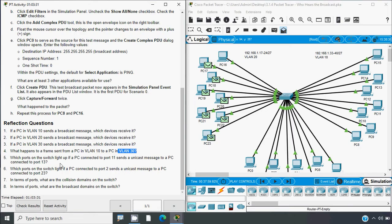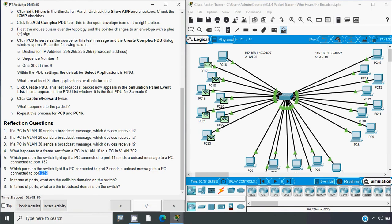Next: which ports on the switch light up if a PC connected to port 11 sends a unicast message to a PC connected to port 13? Port 11 and port 13 are in different VLANs. Similarly, which ports light up if a PC connected to port 2 sends a unicast message to a PC connected to port 23? Port 2 and port 23 are in different VLANs, so obviously that frame will be dropped.